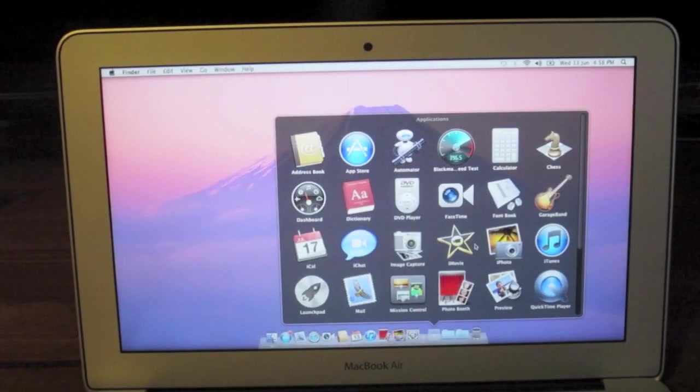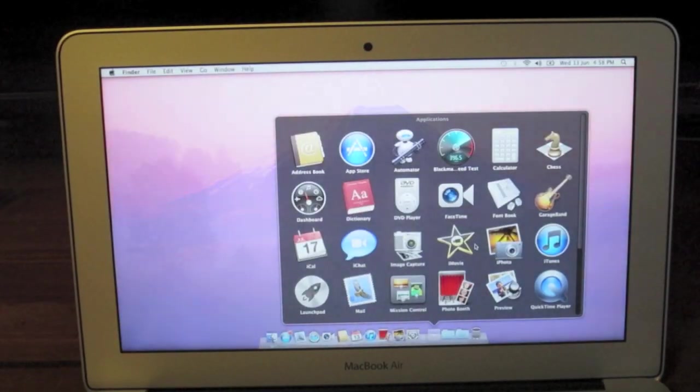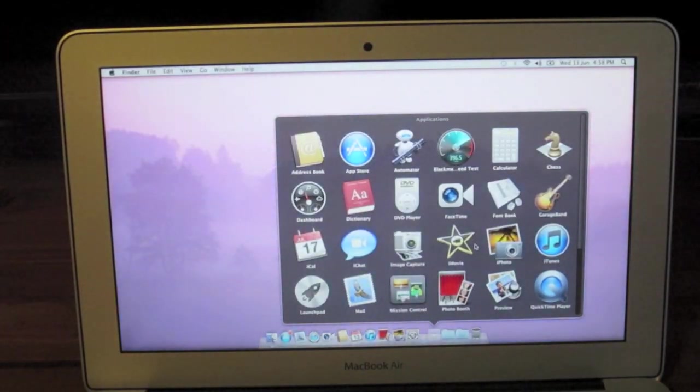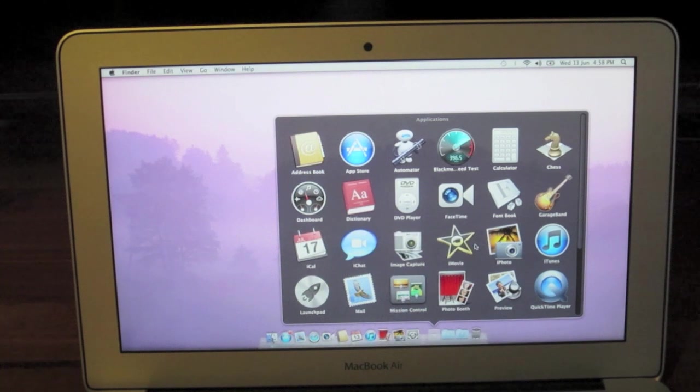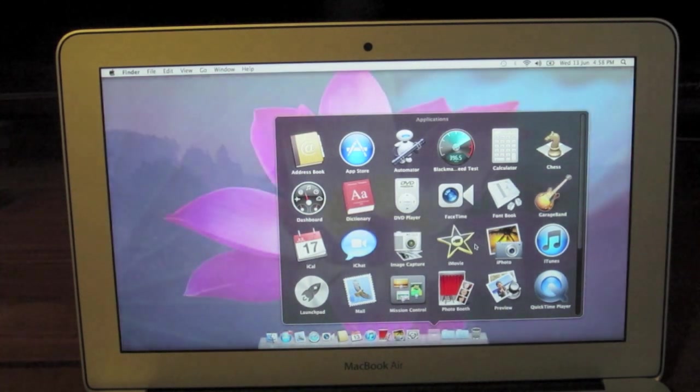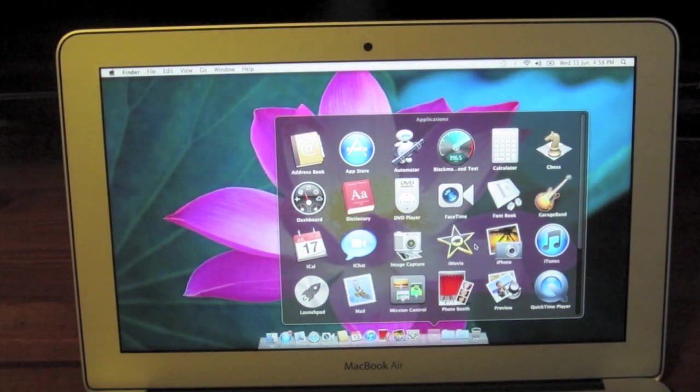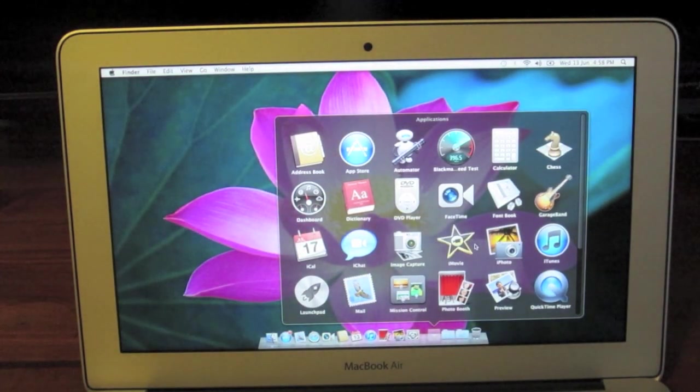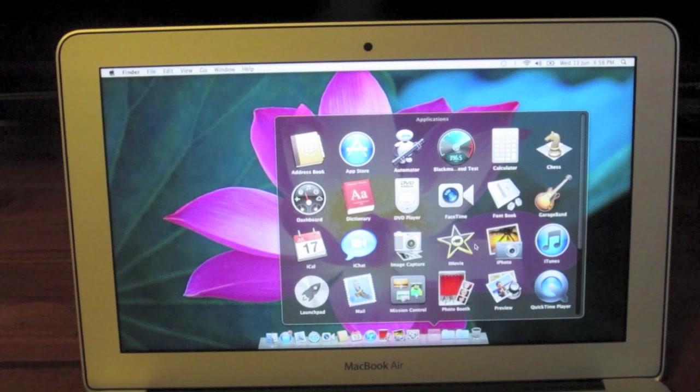So this is the 11-inch MacBook Air 2012 and this is the highest end stock configuration. So it's an 11-inch display at 1366 by 768.